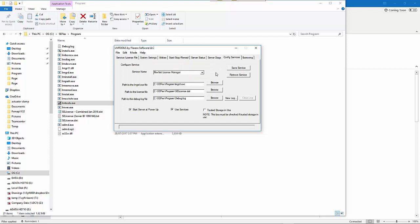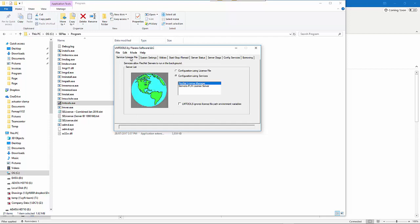You need to make sure that your config services is set up. This uses LMGRD, so you need to make sure that is cleared through the firewall. There is another one called selmd.exe as well that needs to be allowed through the firewall, which I'll show you in a minute. Make sure that the server is set to start on power up and that you want to use services.